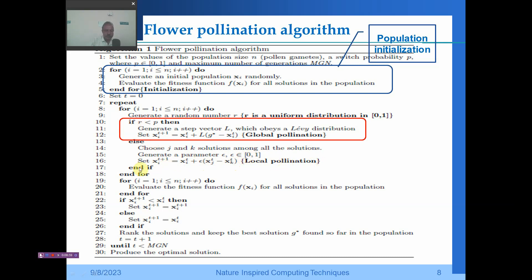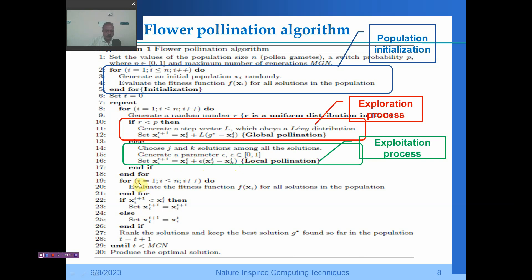After the if-else block, for all solutions we evaluate the fitness function f(x_i). Then using another for loop, if f(x_i(t+1)) < f(x_i(t)), then x_i is set to x_i(t+1); otherwise it retains x_i(t). Then we rank the populations, keep the best solution g* found so far, and increment t = t+1.